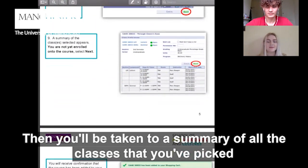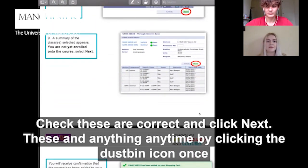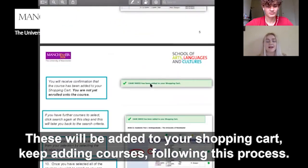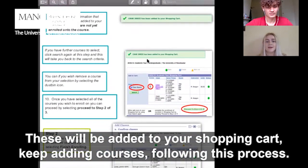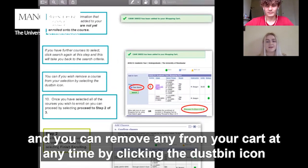Then you'll be taken to a summary of all the classes that you've picked. Check these are correct and click Next. These will be added to your shopping cart. Keep adding courses following this process, and you can remove any from your cart at any time by clicking the dustbin icon.